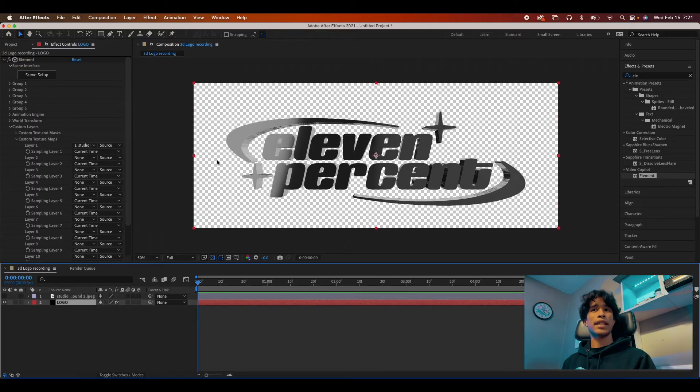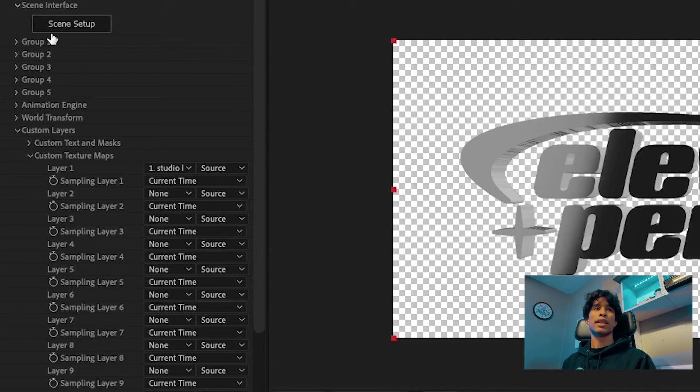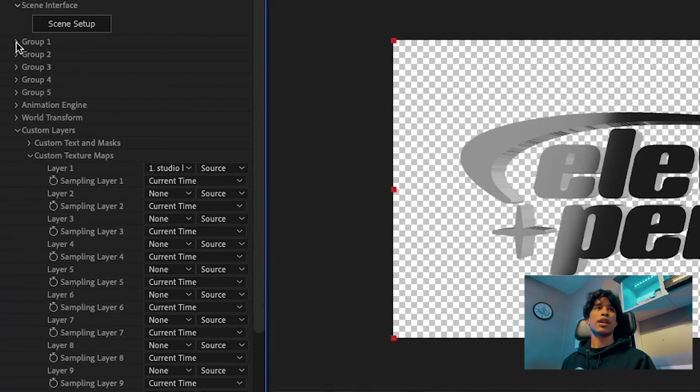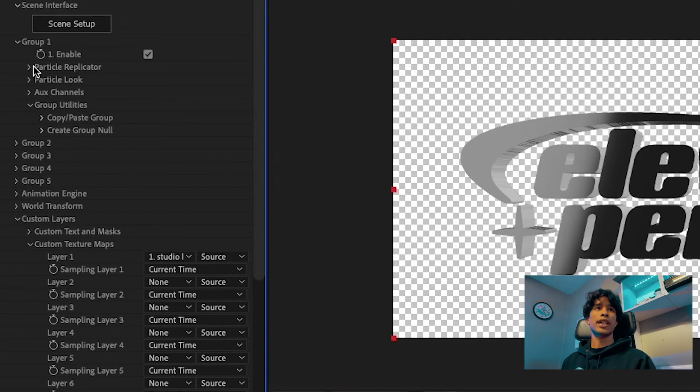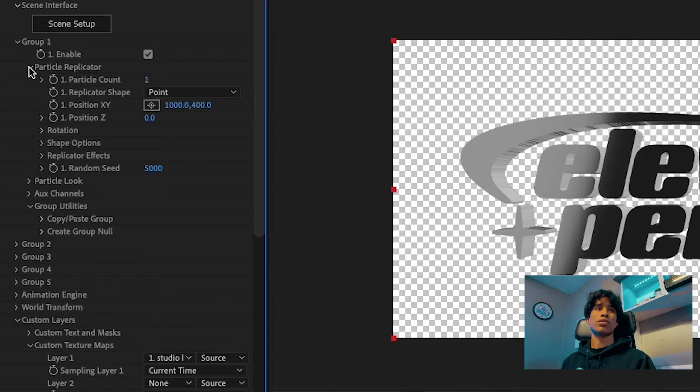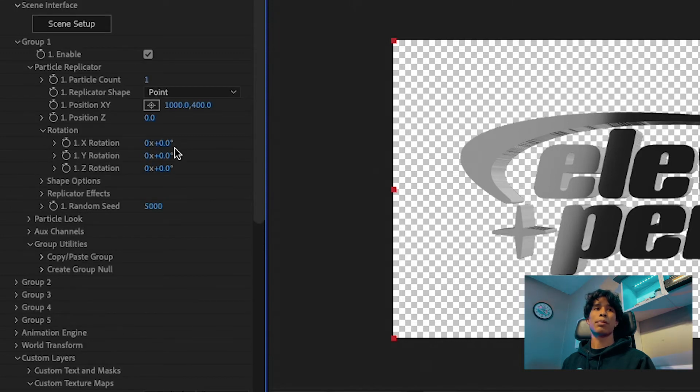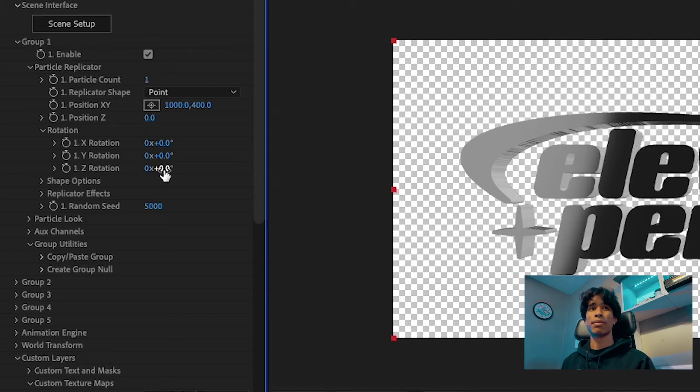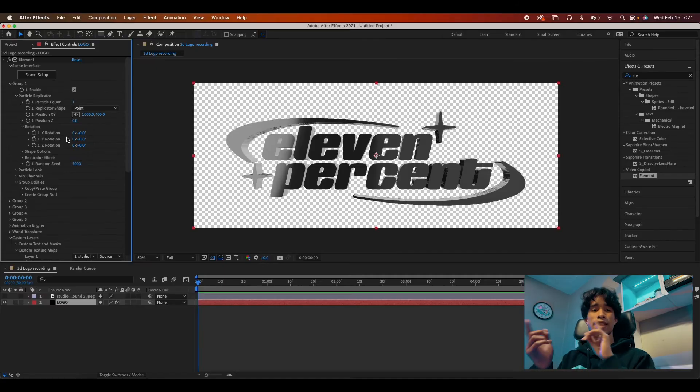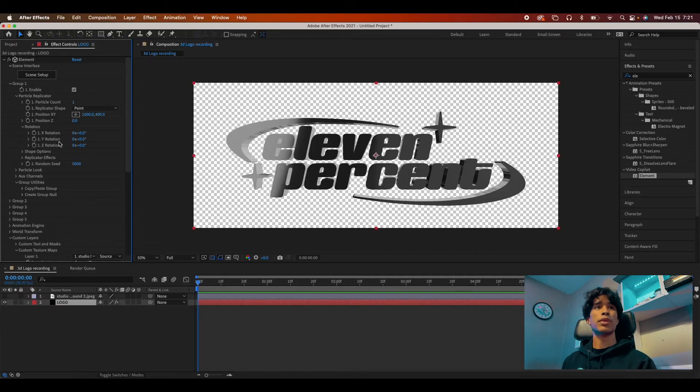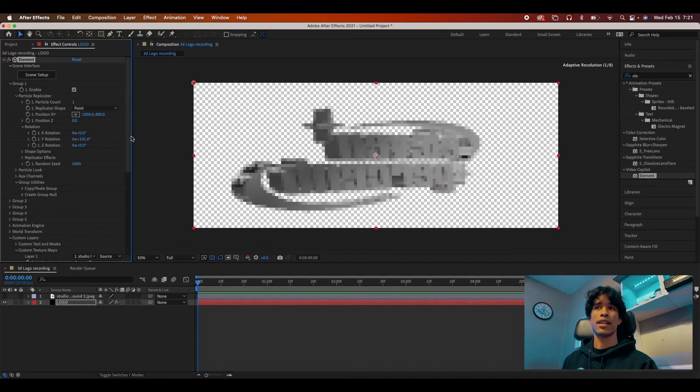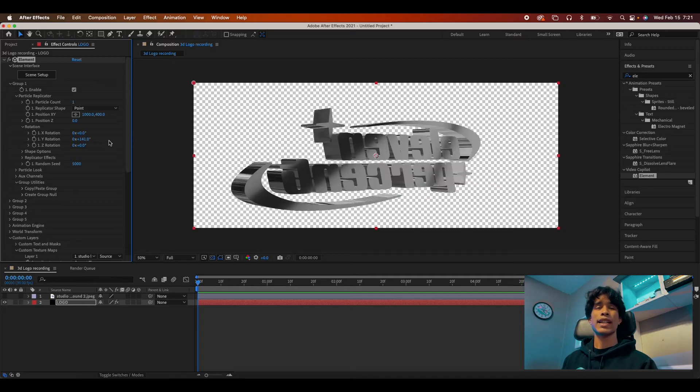So let's go ahead and add some animation. Now what's cool about this is that you don't even have to hop into Element 3D scene setup. You can just hit the dropdown on group one and then hit the dropdown on particle replicator, and then just hit the rotation dropdown. The spinning effect that we're going to be going for is going to be the Y rotation. And you see, if we adjust that, we have a nice spinning effect.